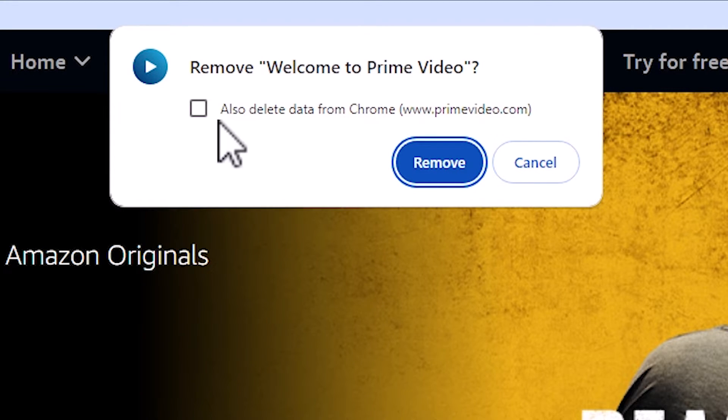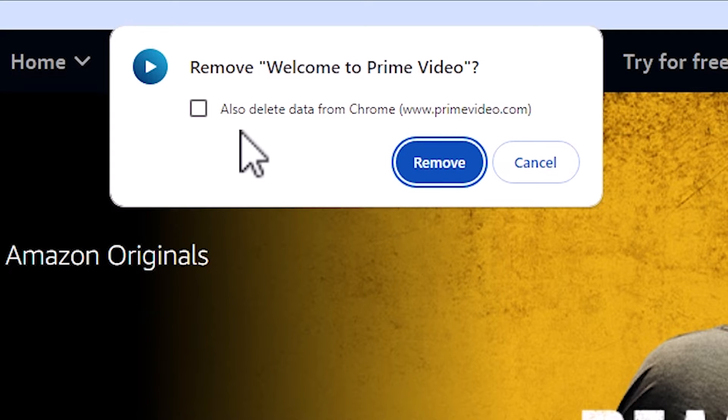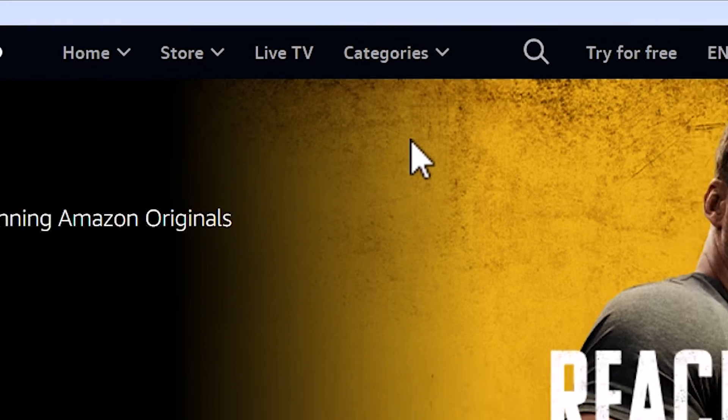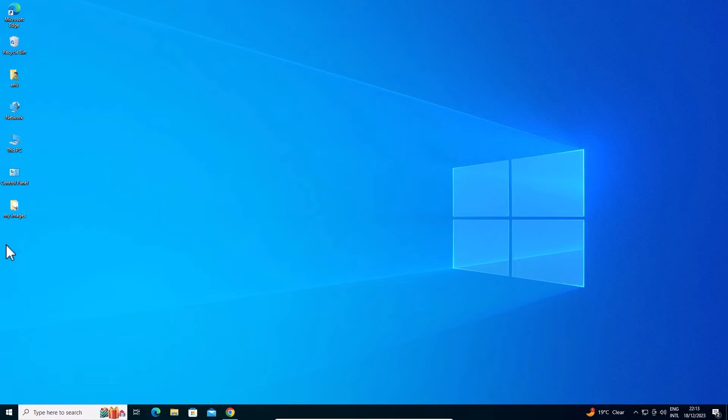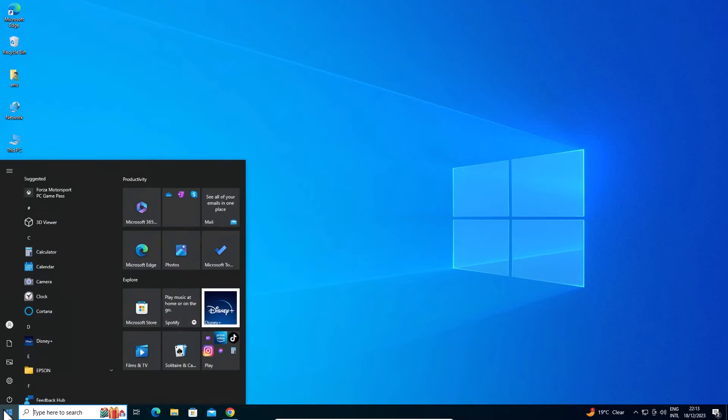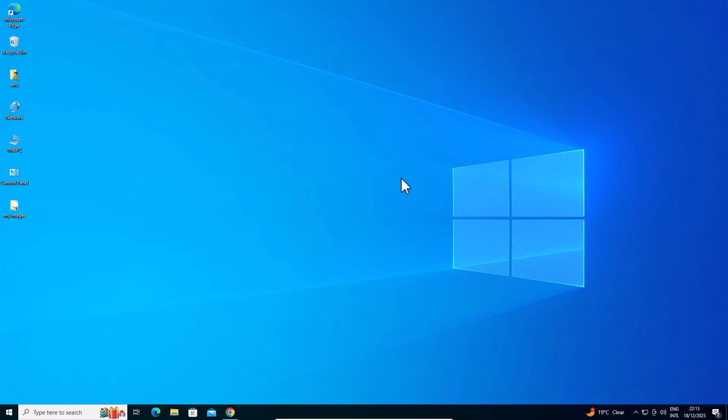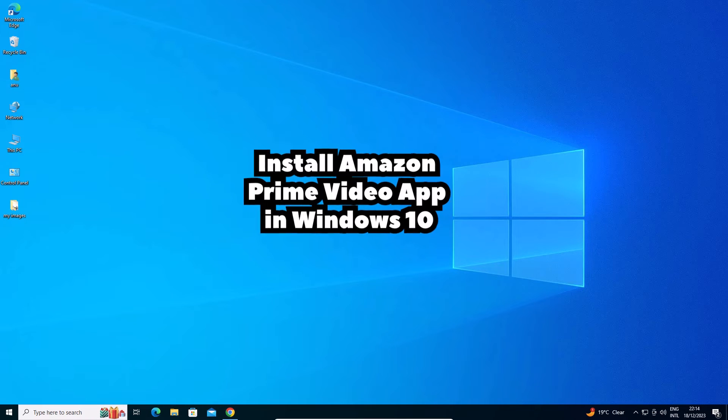Don't check it. If you check it, it will also delete data from Google Chrome, your password and other things. So don't check it and click on Remove. And it is deleted from our desktop, from our taskbar, and also from Start and from our Windows 10 PC or laptop.